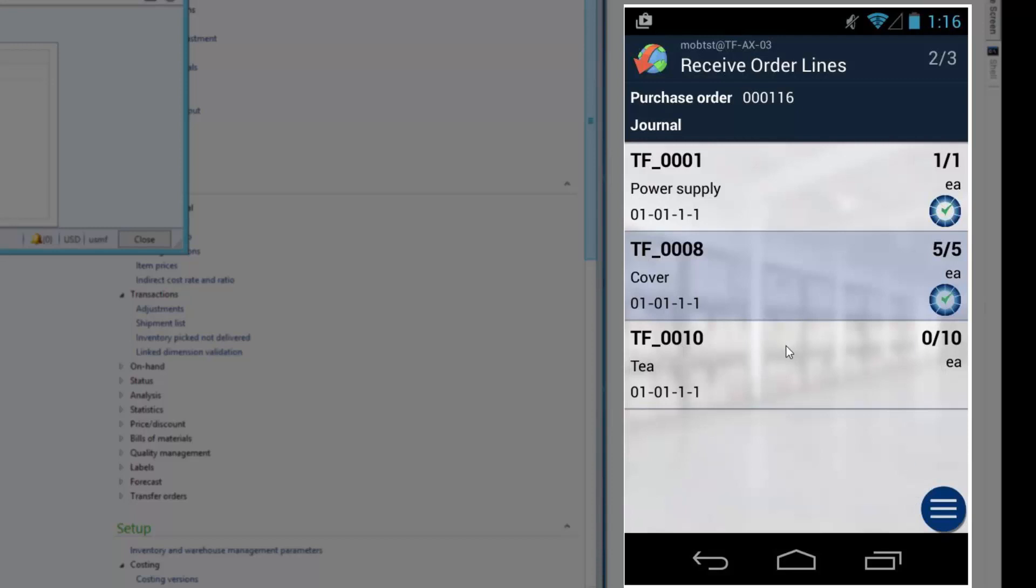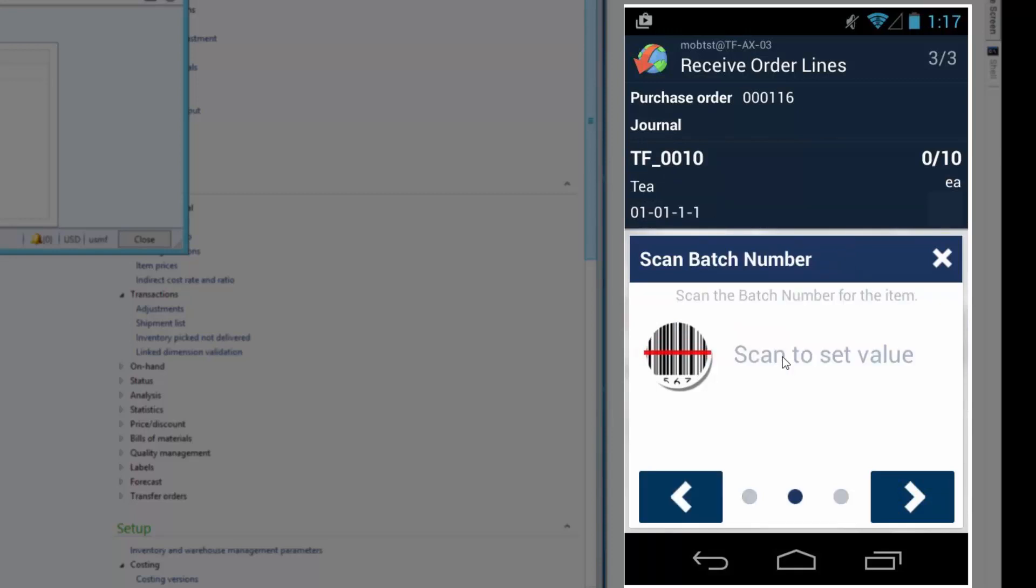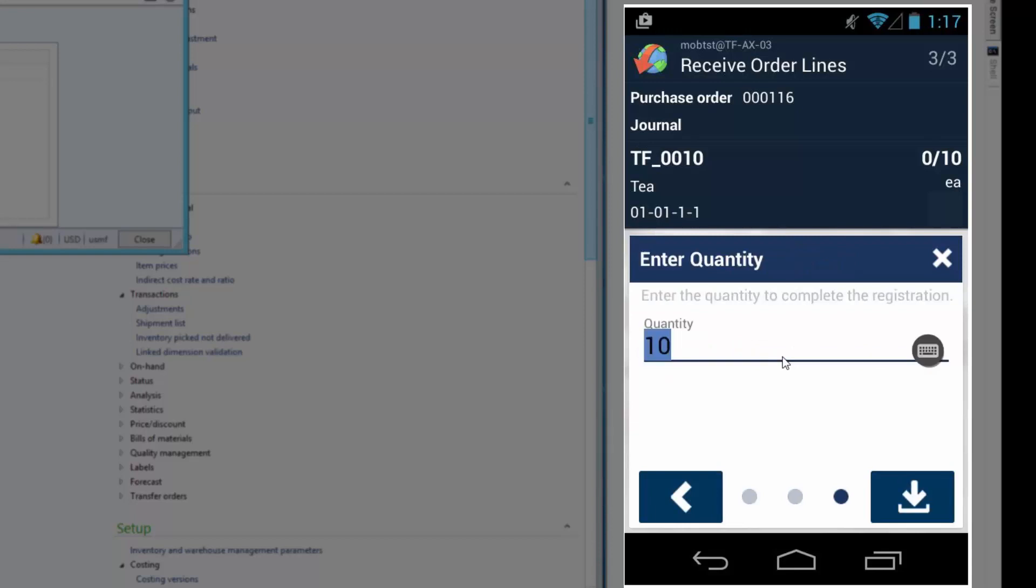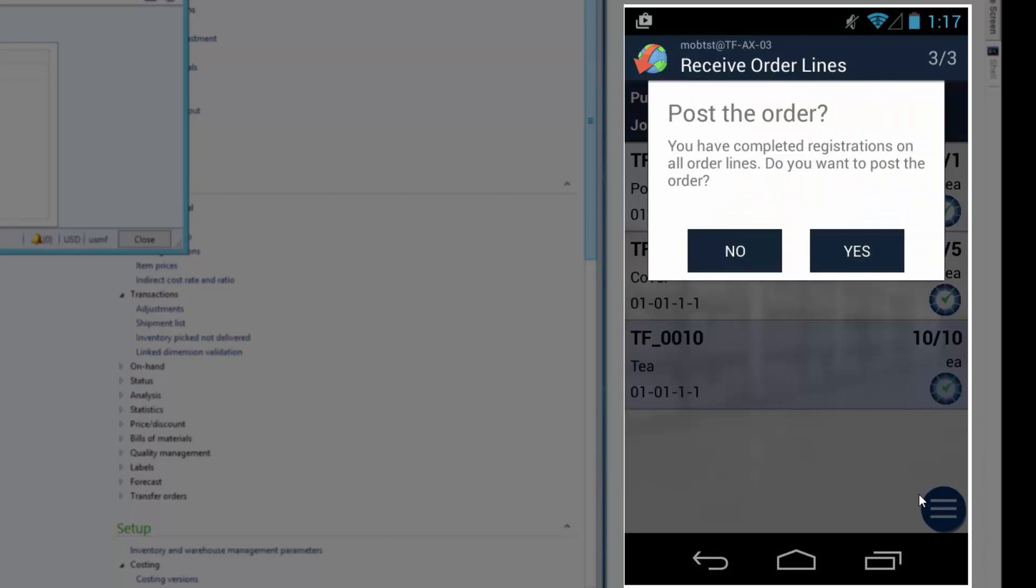The last one requires batch tracking. I'll select the item by scanning. Put it in this location. And scan the batch number. Enter. And enter the quantity. So now the system recognizes that I have received all the items in this journal.